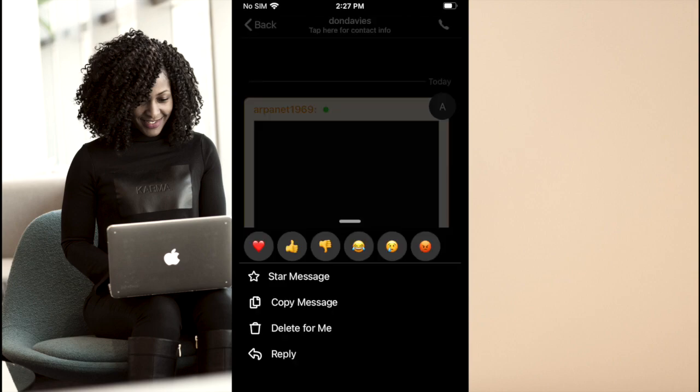A long press on an individual message brings up additional options such as inline replies within chats. And of course, the option to reply with an emoji on a message to show how you really feel, but without having to type words like it was 2010.